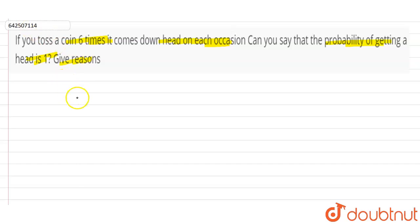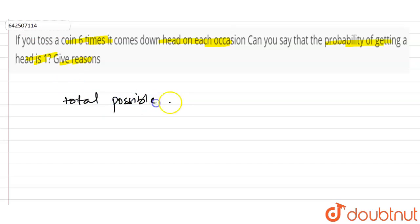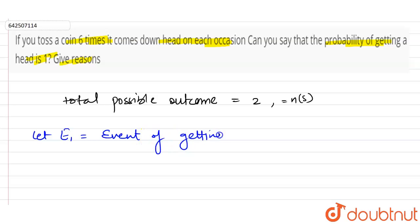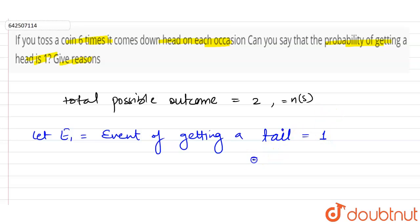When we toss a coin, the total possible outcomes in each toss equals two — let's call this ns. Now let Event 1 be the event of getting a tail. This equals one, because either we get head or tail, so n(E1) = 1.